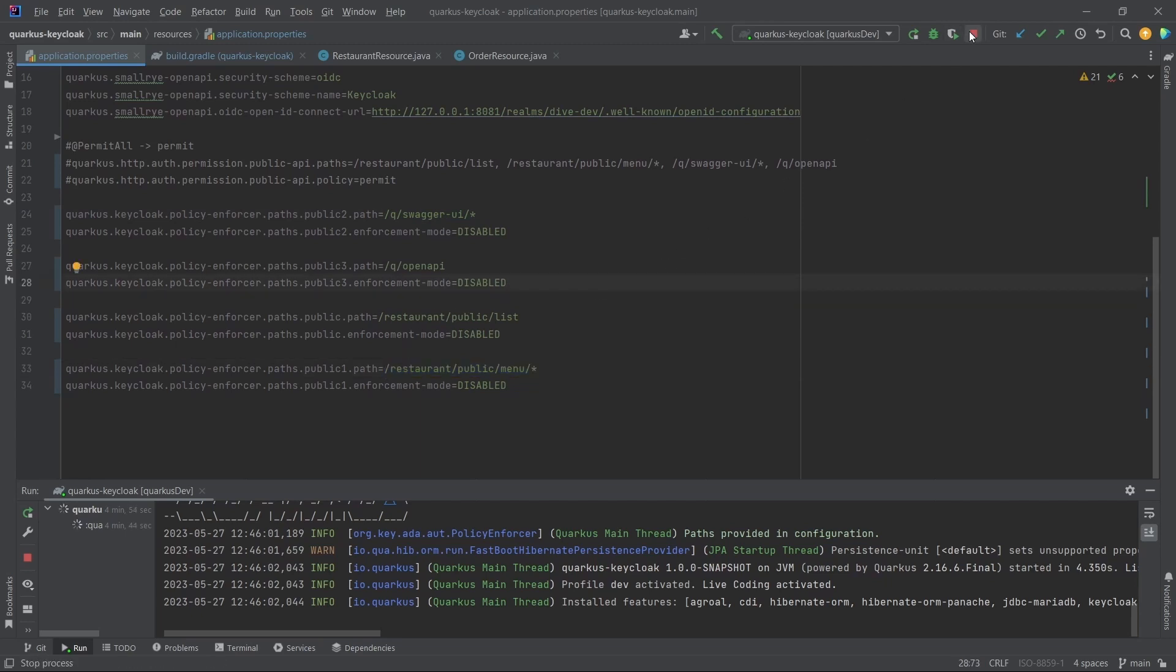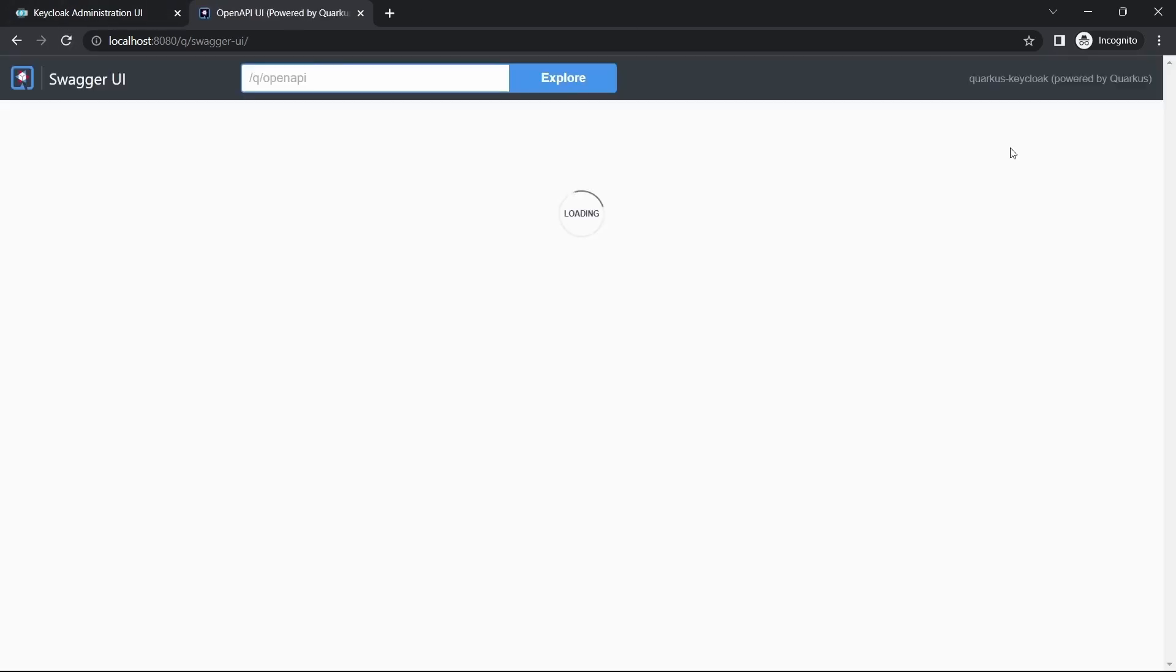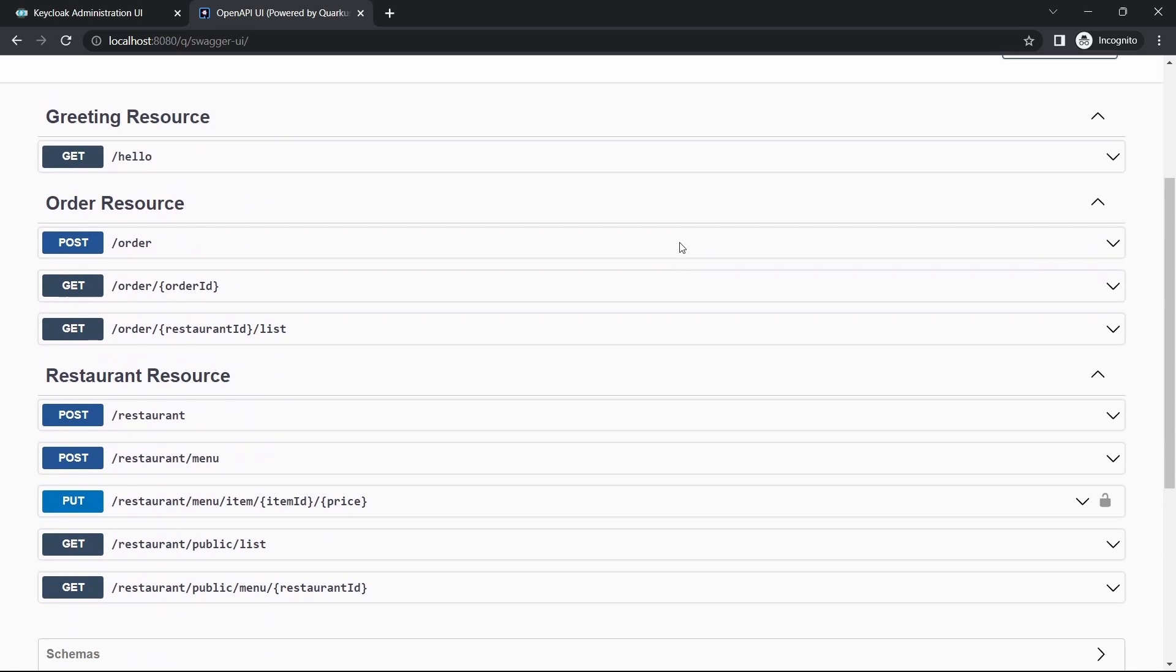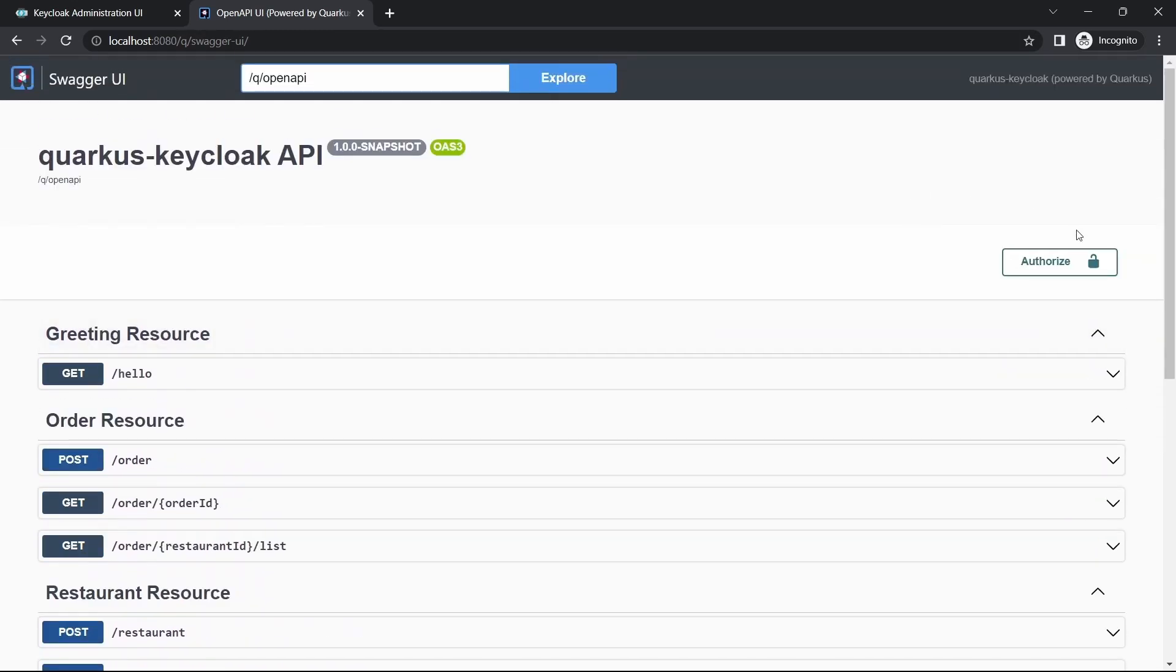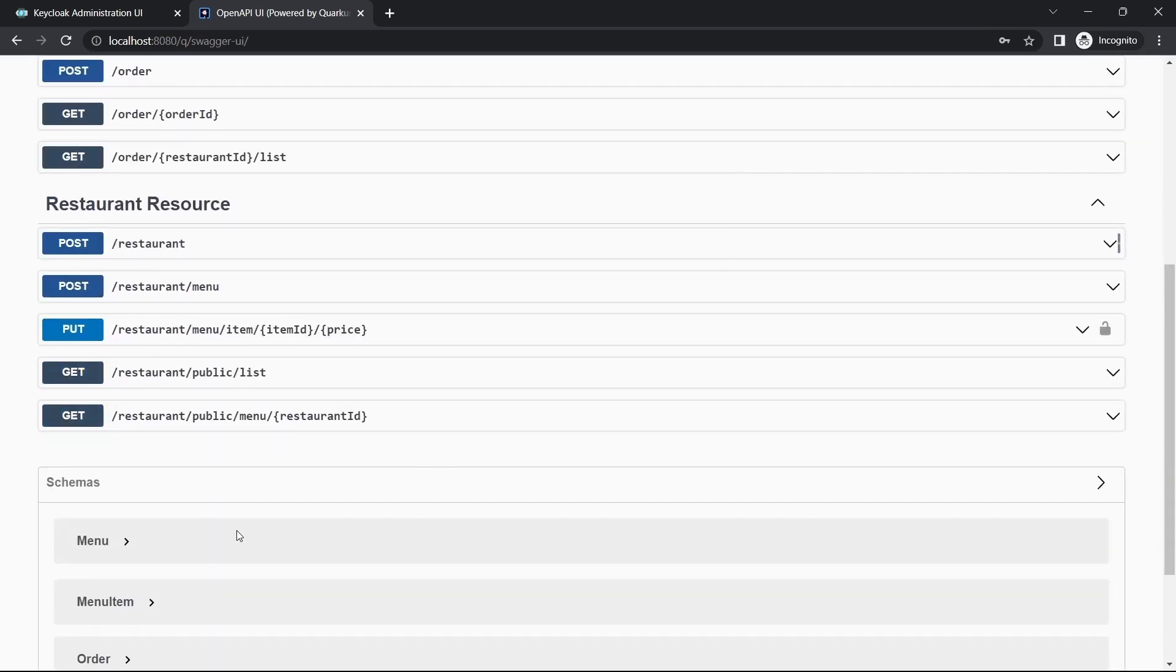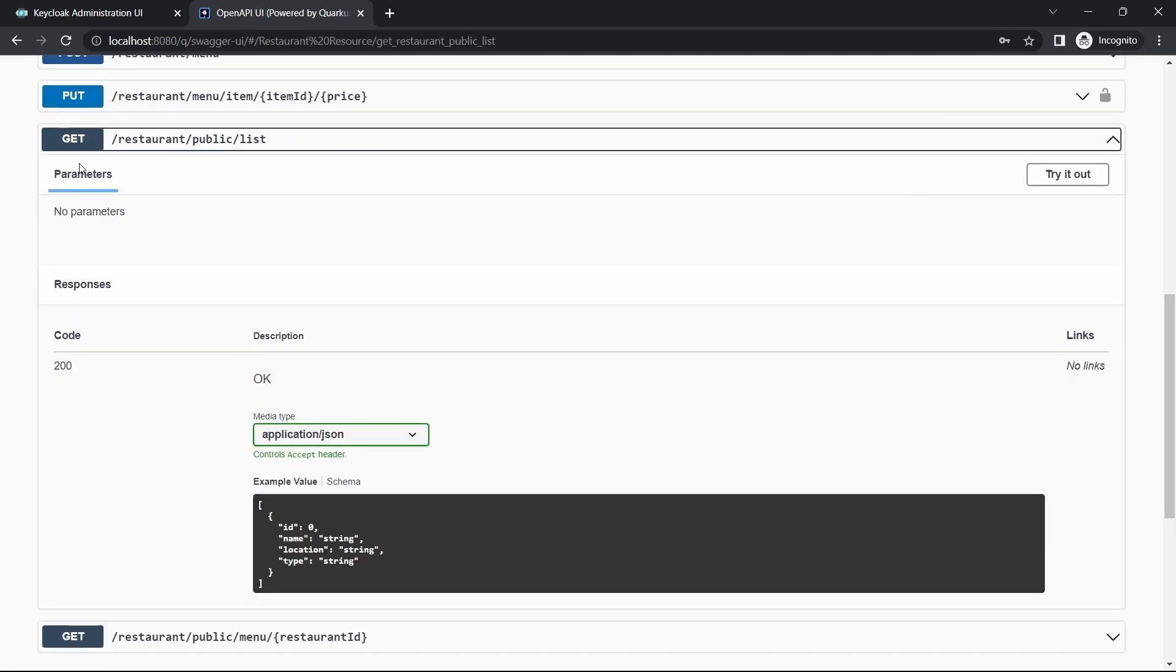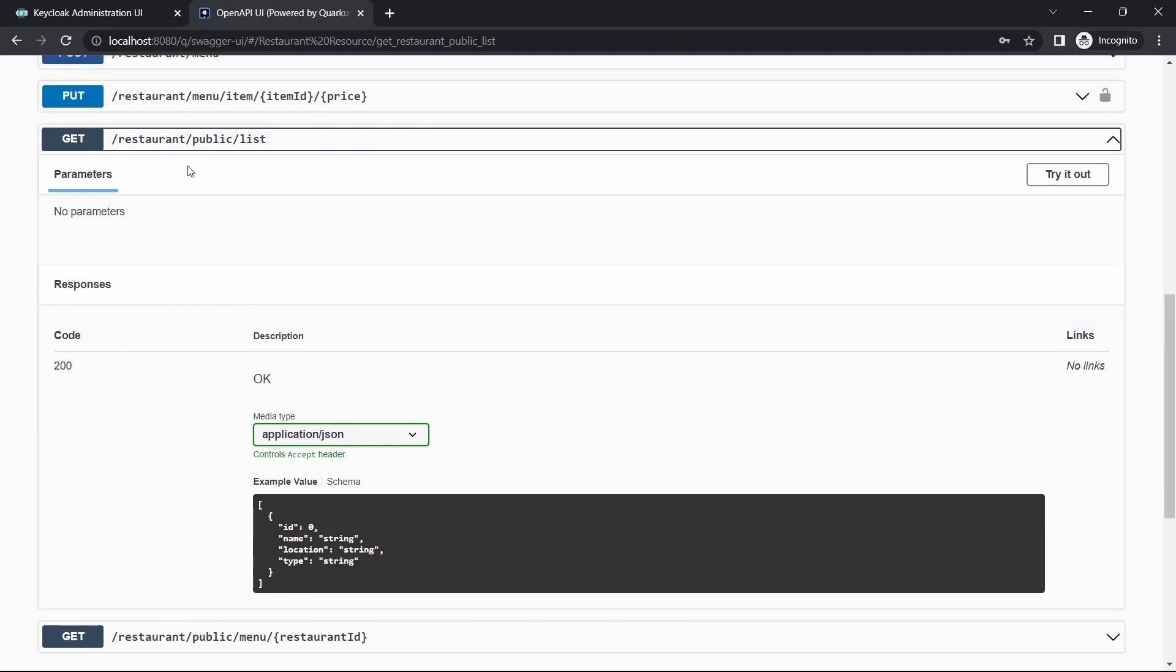Let me just restart the application. The server is started. Reload. Now you are able to see the response from the server, and I have not authorized yet. What I mean is I have not logged in yet using any of the users. We can also see the public APIs.